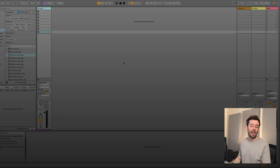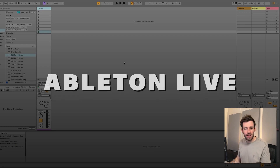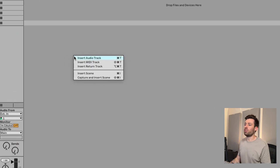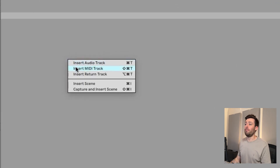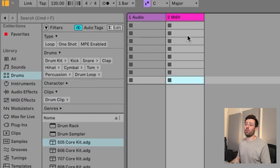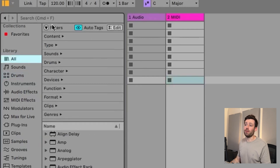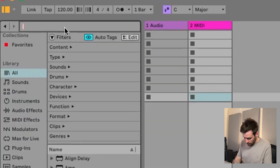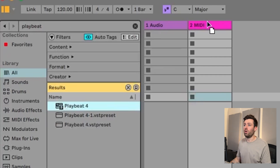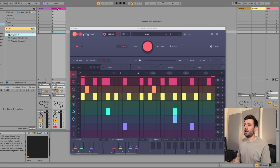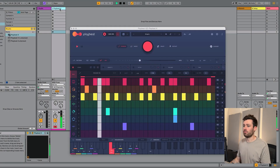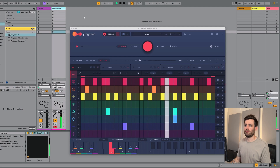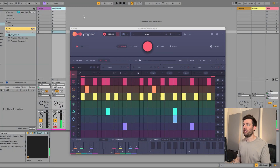I'm going to show you how to set up PlayBeat 4 as a MIDI generator in Ableton. First up, we want to insert a MIDI track and on that MIDI track we want to load up PlayBeat 4 - search for it, load it in, and let's just make sure we get some sound - and we do.